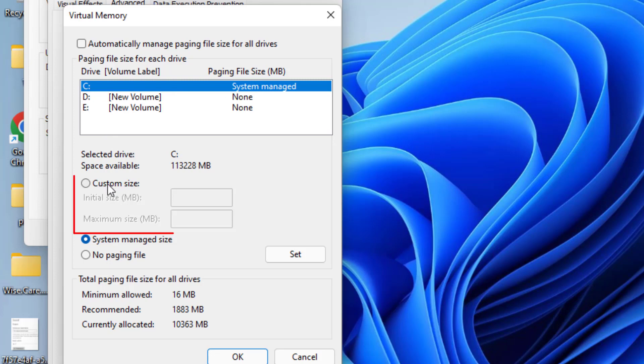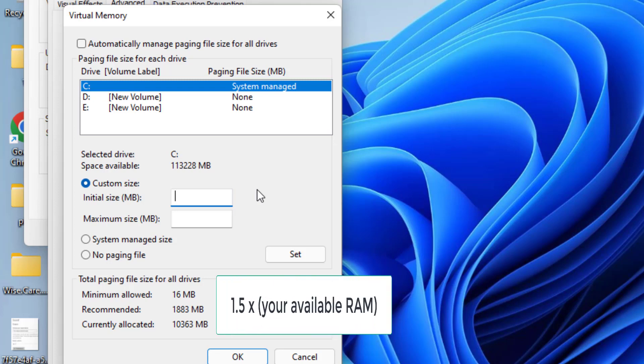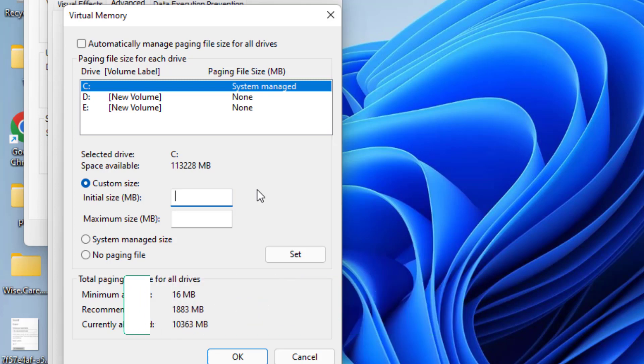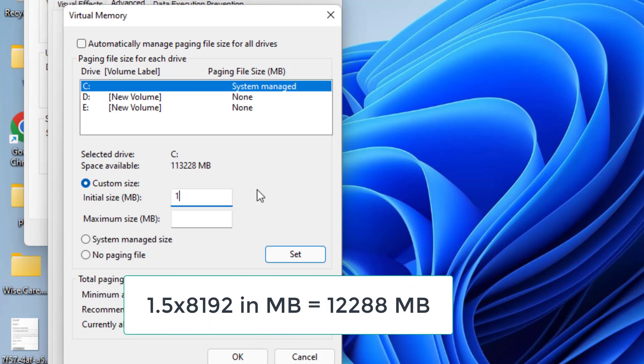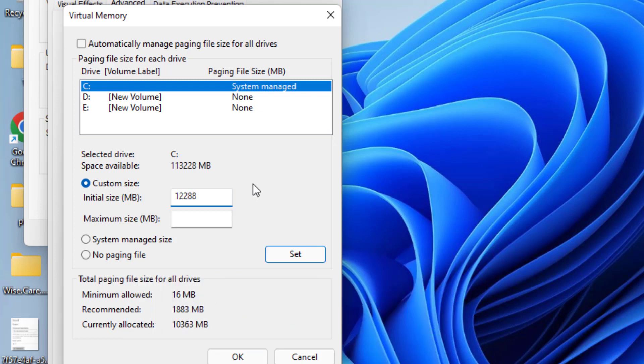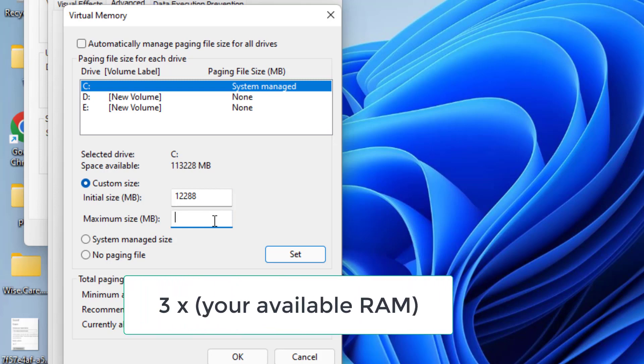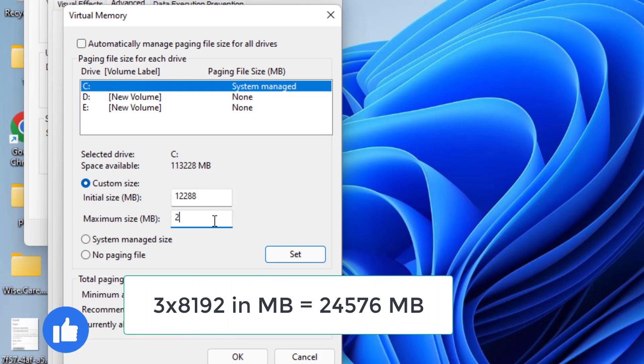Now choose custom size. In the initial size, you need to type 1.5 times the size of your RAM. For example, my RAM is 8GB so I will type 1.5 times 8GB which is 12288 MB. Maximum size is 3 times your RAM. So 3 times 8GB RAM is 24576.